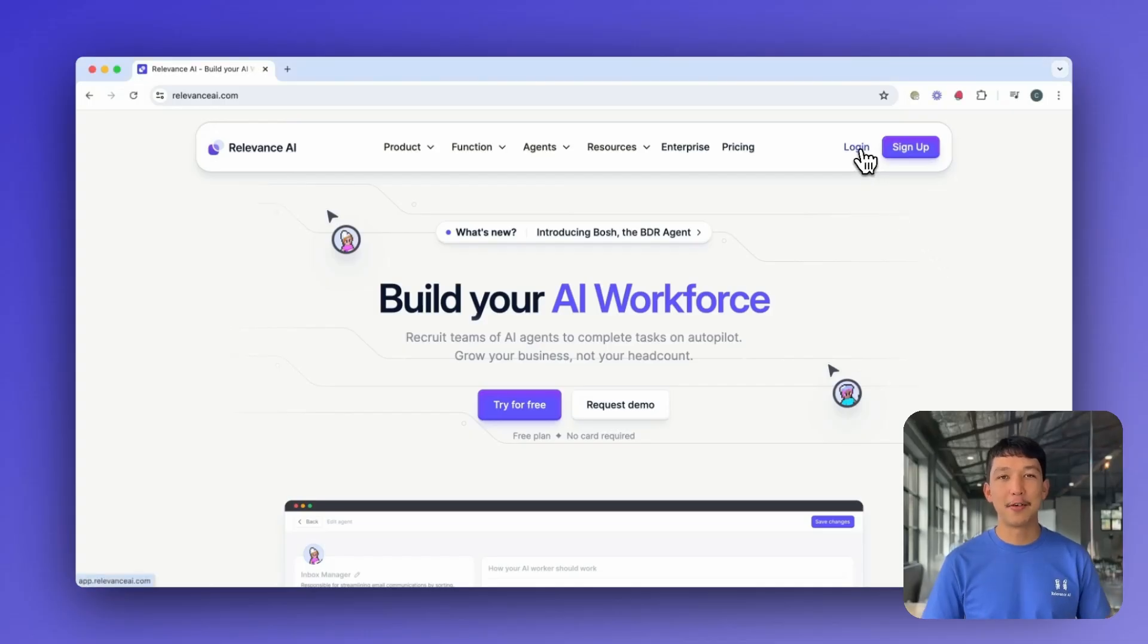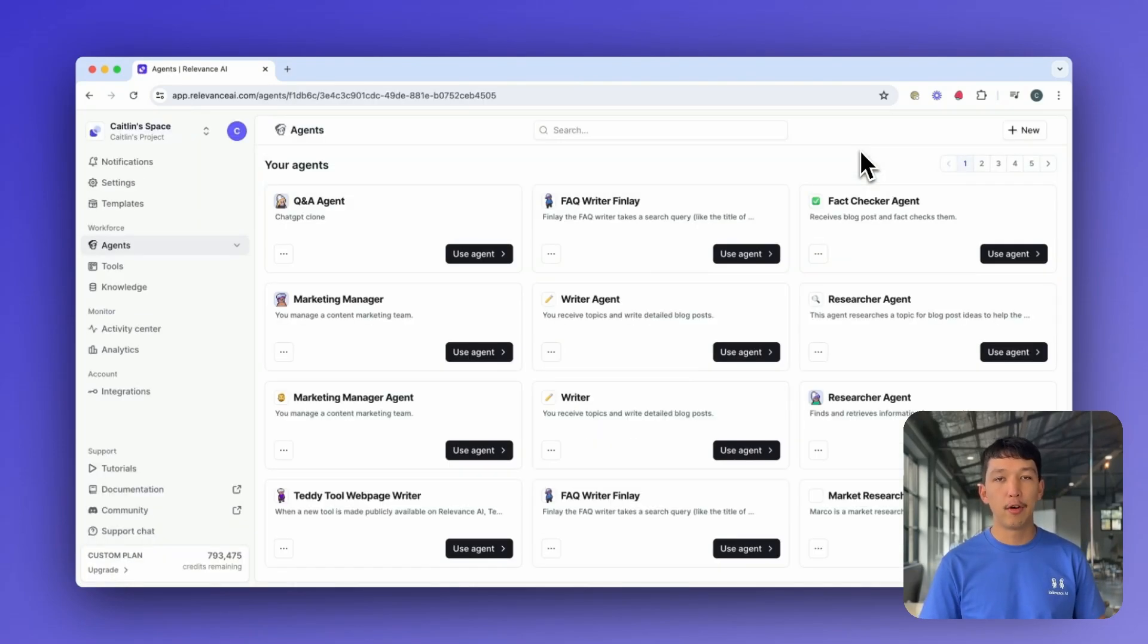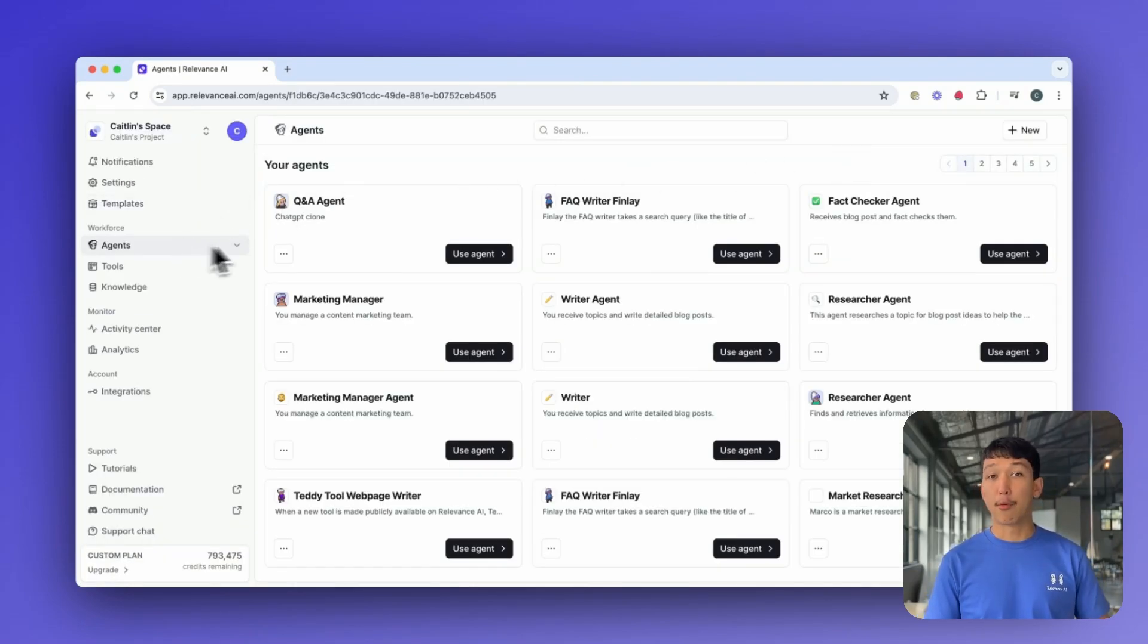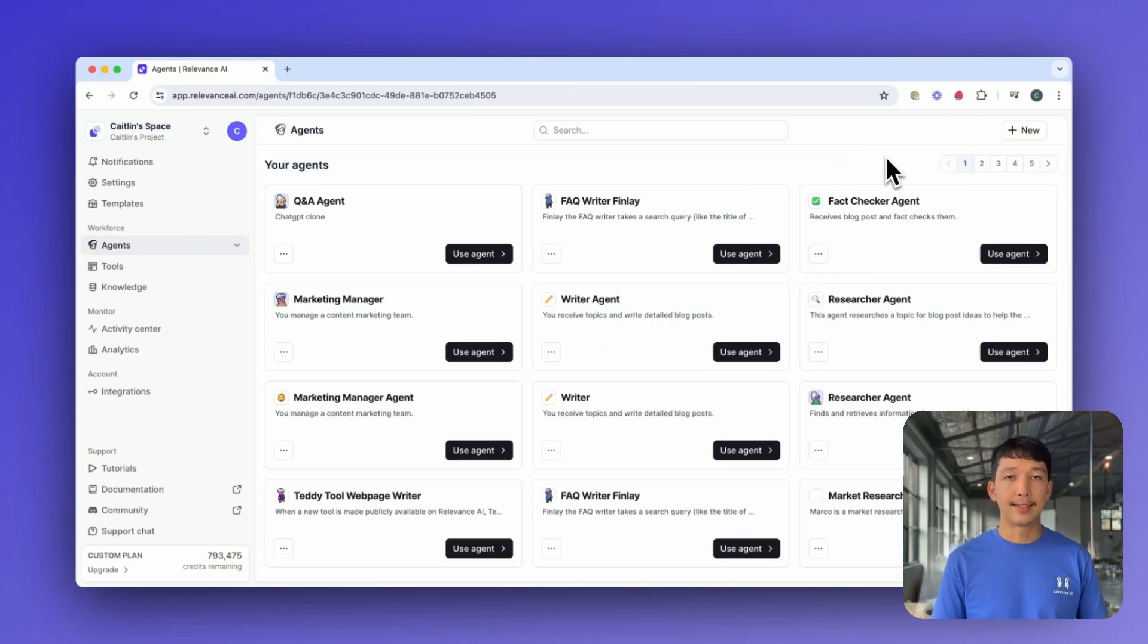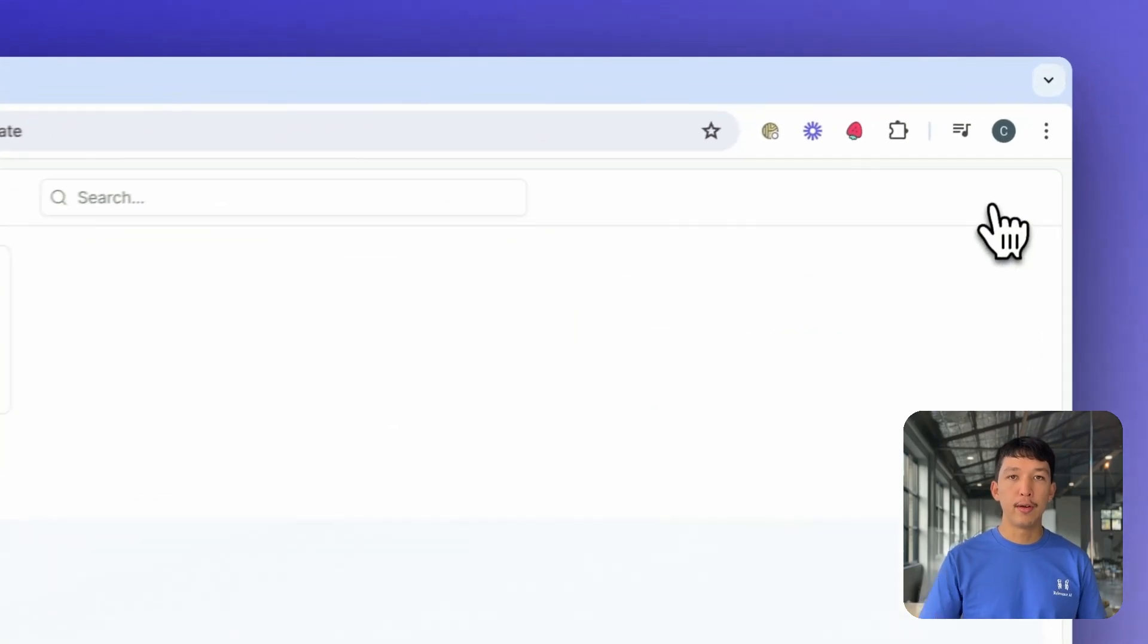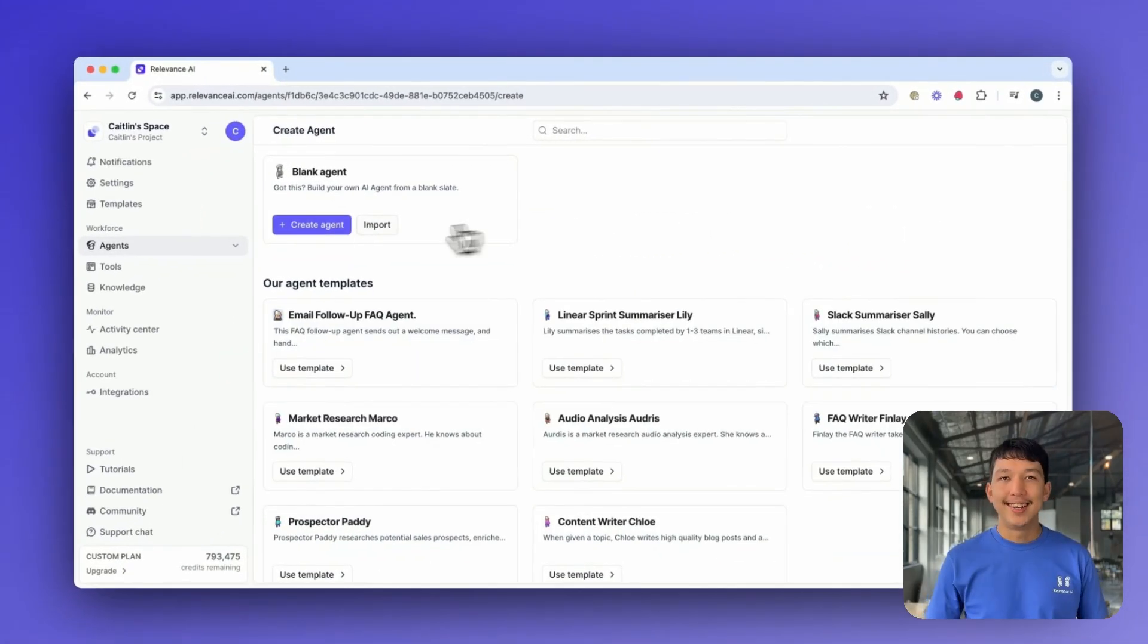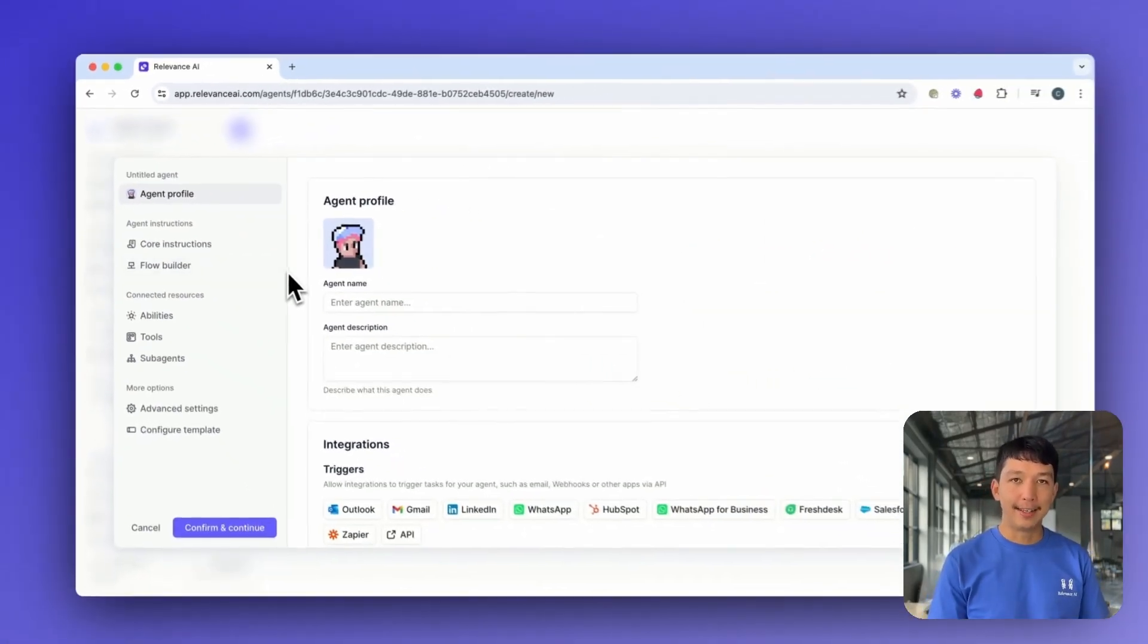Let's walk through building your first AI agent. Log into the Relevance platform and click on the Agents tab. You can create a brand new agent or use one of our pre-built templates. Let's start by creating our own agent, click on New, and then Create Agent.